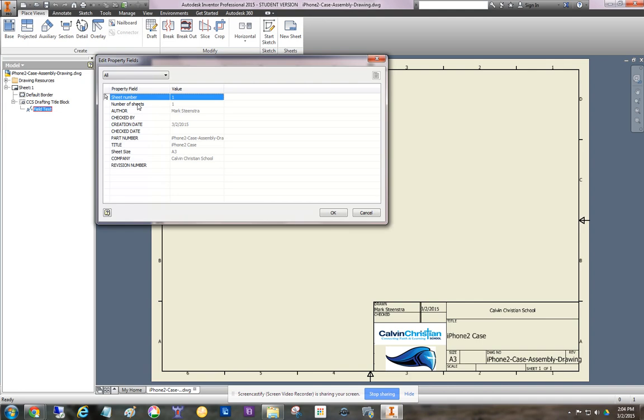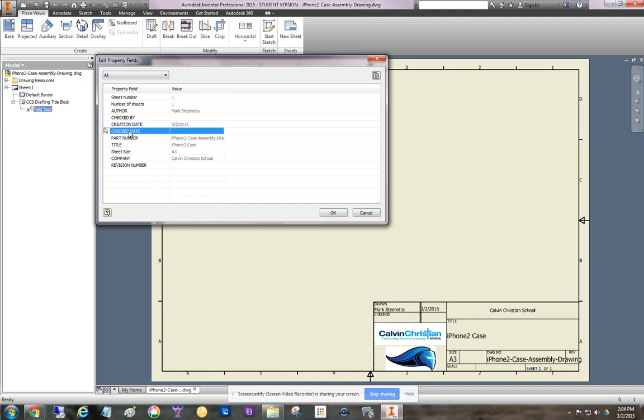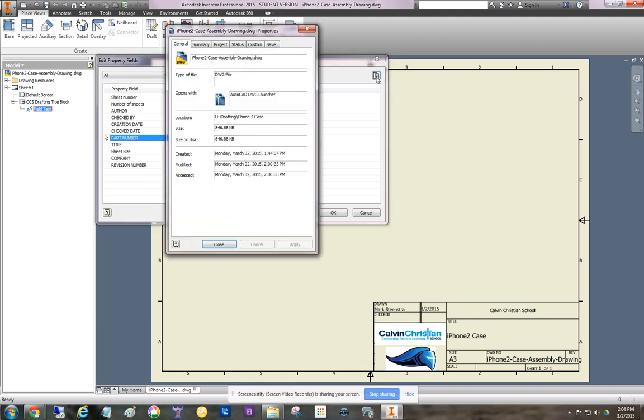Okay, and this shows all the fields, but what we really need to do is go over here and change some of the iProperties. So for some reason, sometimes you need to click down here before that will open.